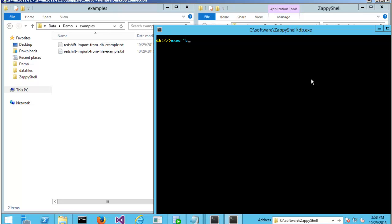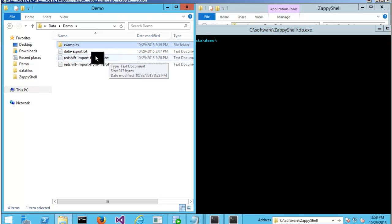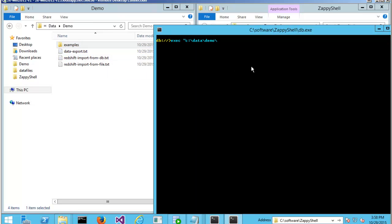You can say exec and then you specify your script file path. And then let's look at the example. It's called data export.